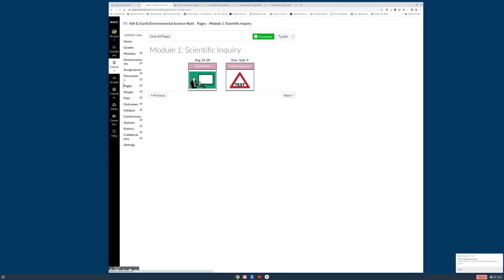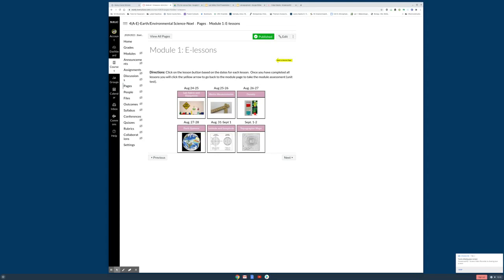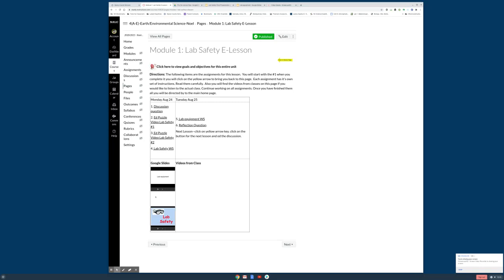Now we're going into e-lessons. I set the lessons up a little bit different, so hopefully it'll be a little easier. Here, this module has six different lessons. Today and possibly tomorrow we're going to be in this first one. Notice I have the dates above it. So we're going to click here. And now I've put what is to be done on each day. I went ahead and put the two Google Slides that I'm going to talk about today up for those who are remote.